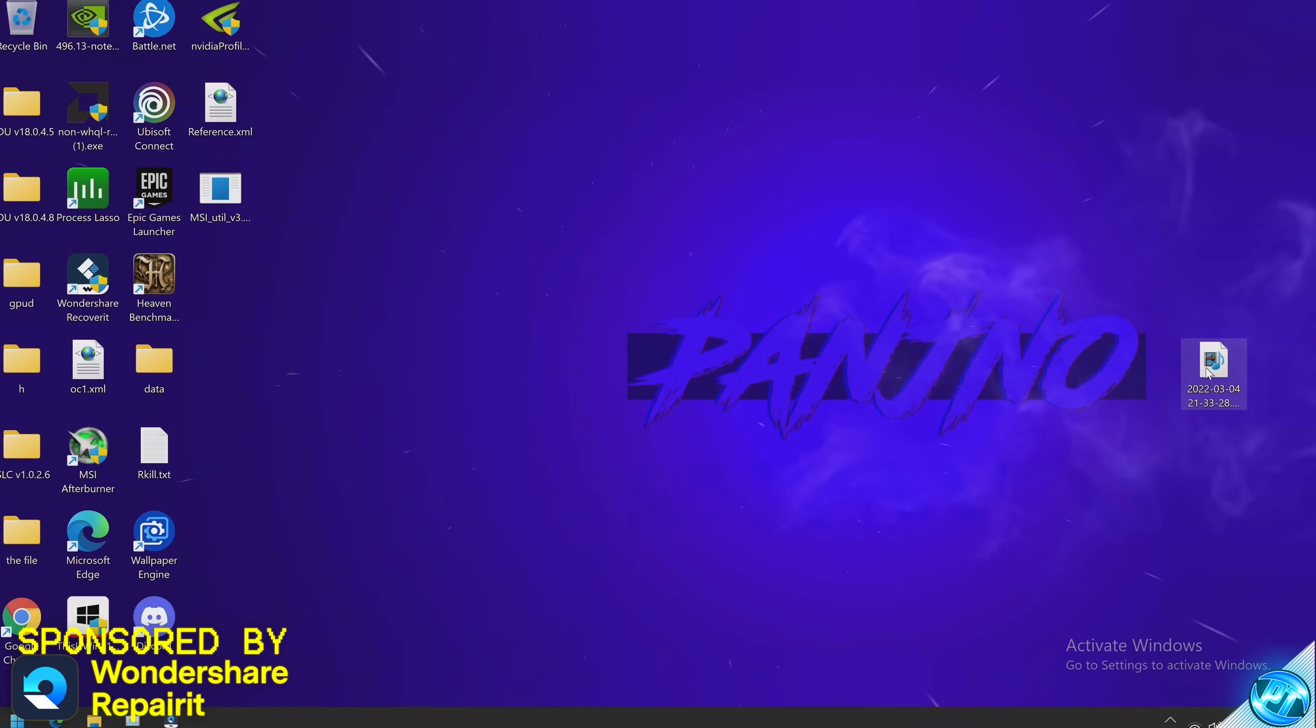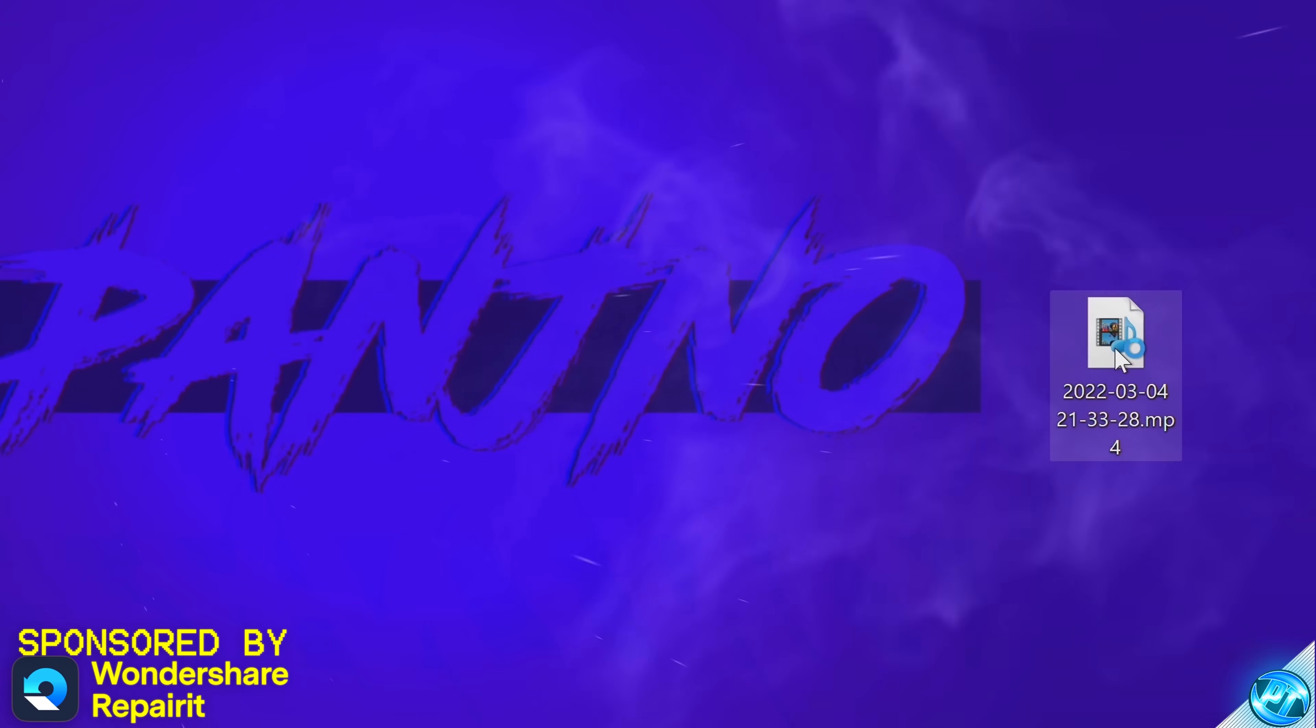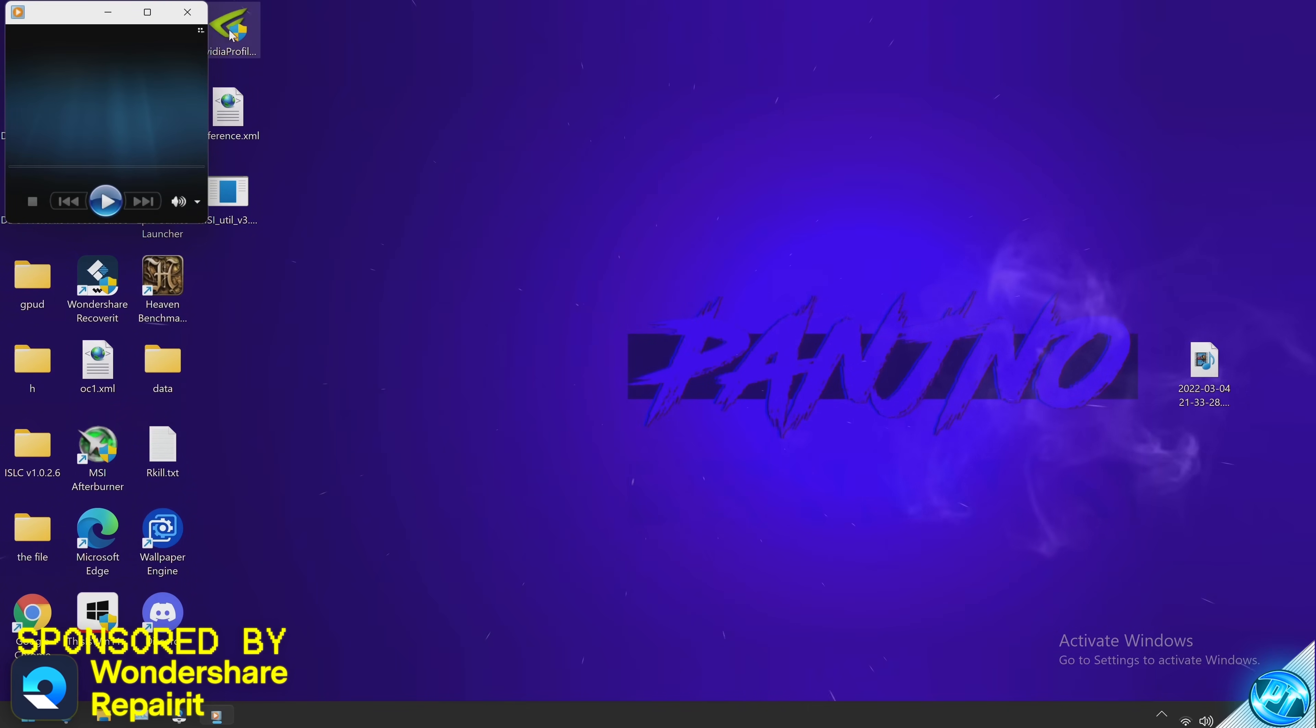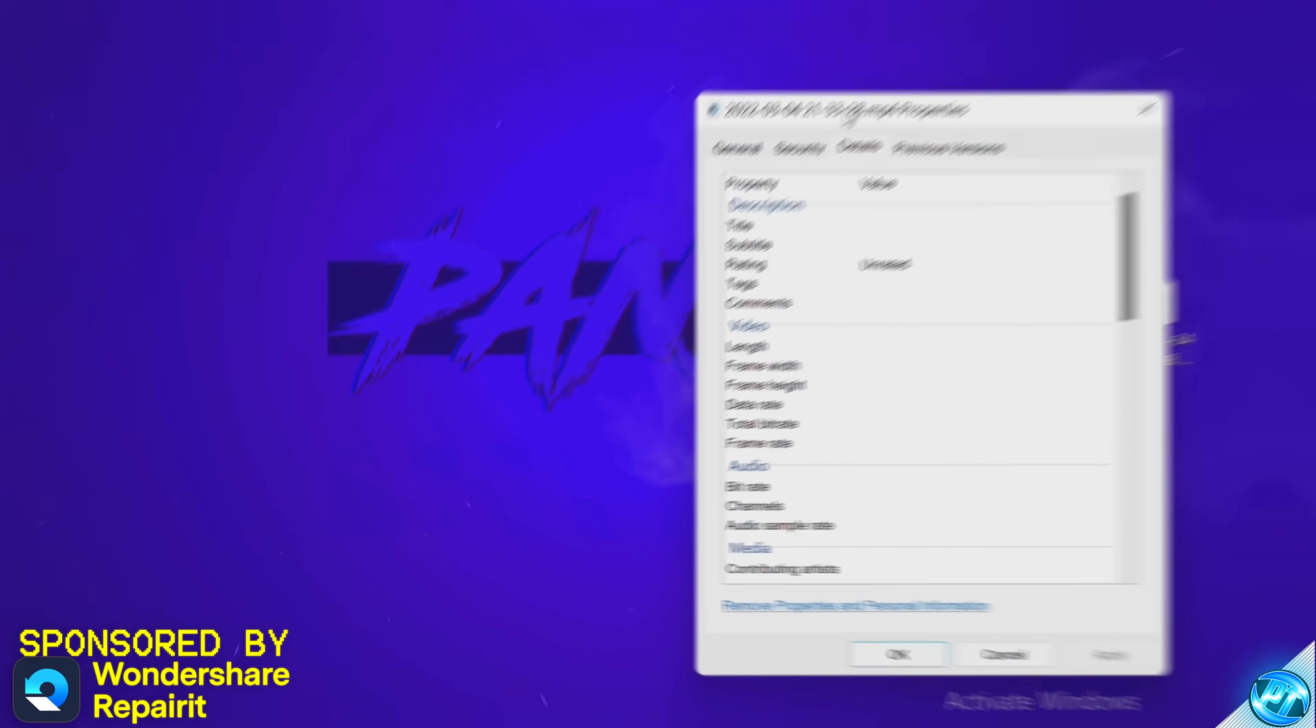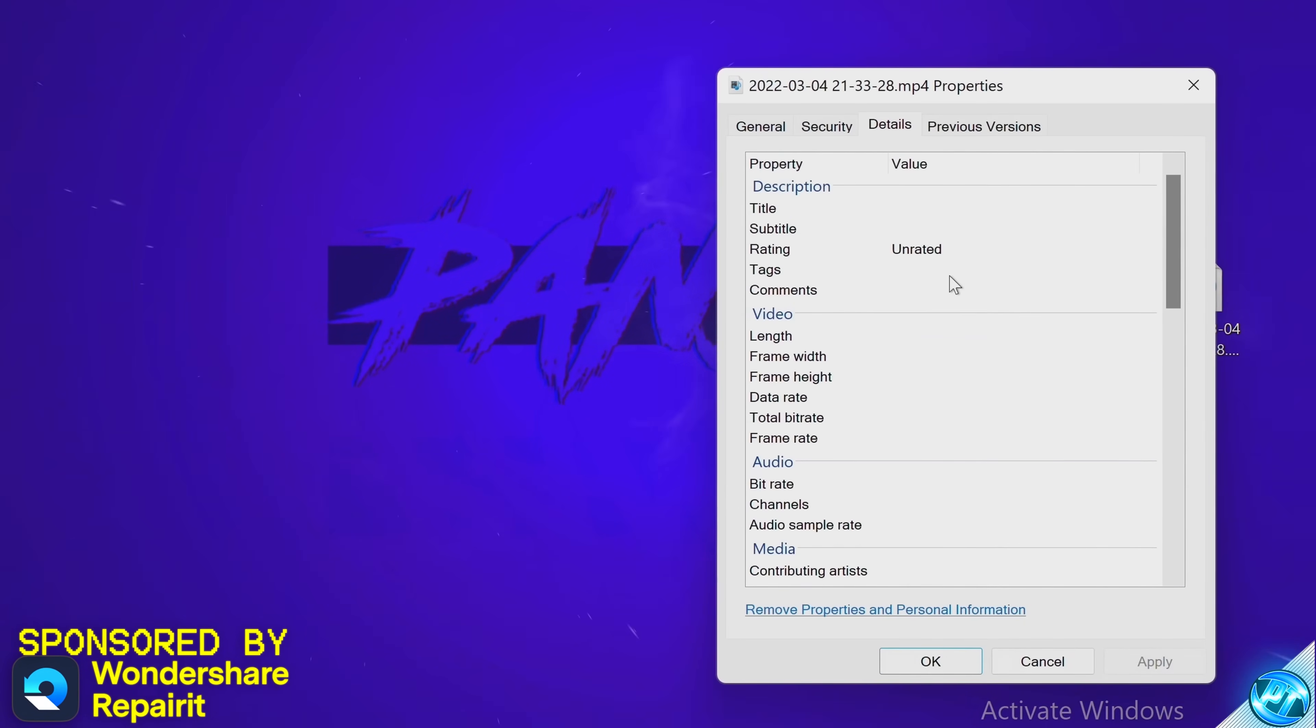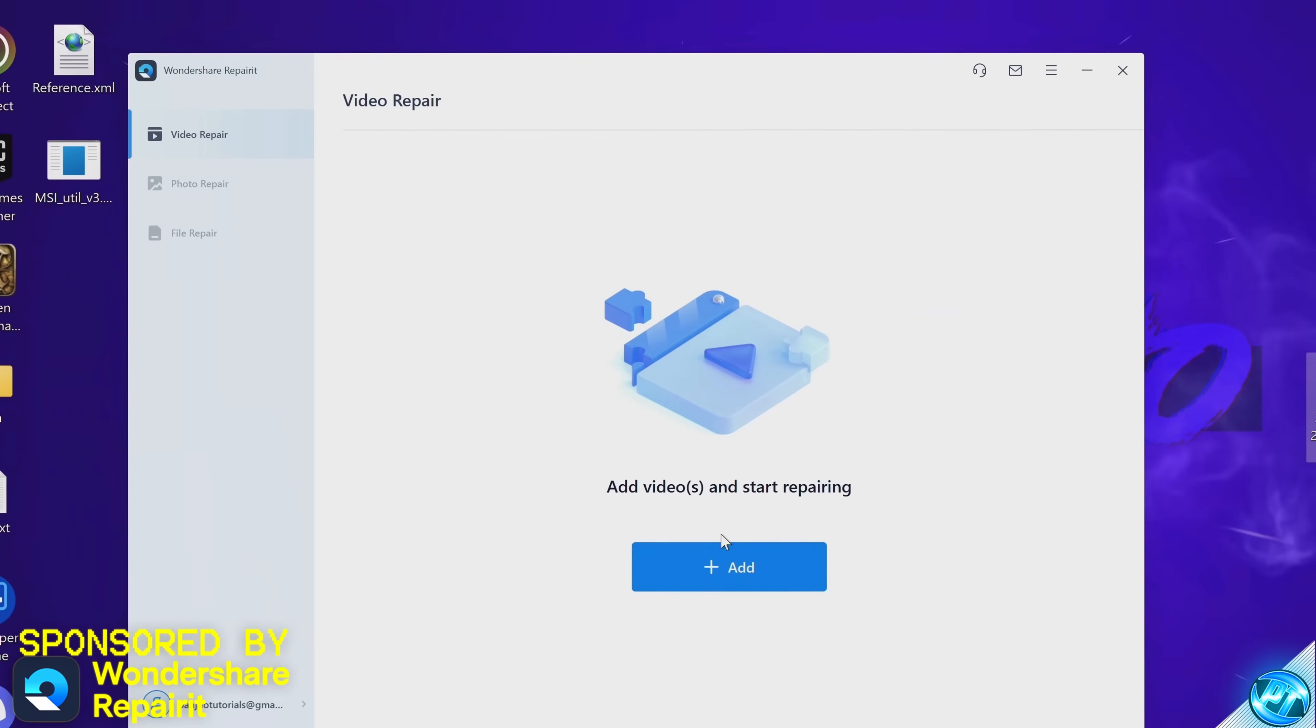For this demonstration I'm going to be using this video file here which I recorded earlier. I'm trying to play it inside of Windows Media Player, it is just not working and if we head over to the property section, no data has been reported from this file whatsoever.